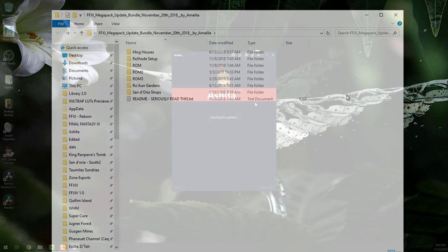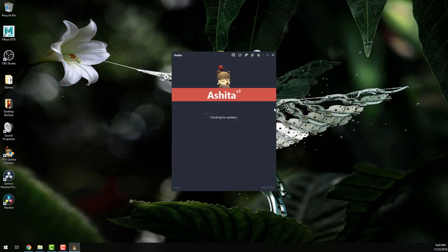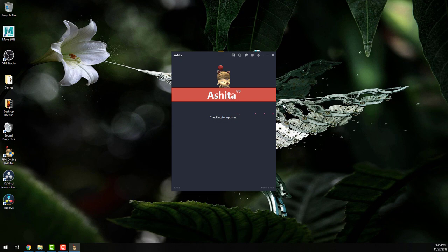Once this is all complete, go ahead and fire up Ashida to launch Final Fantasy XI and enjoy the included zones in HD.